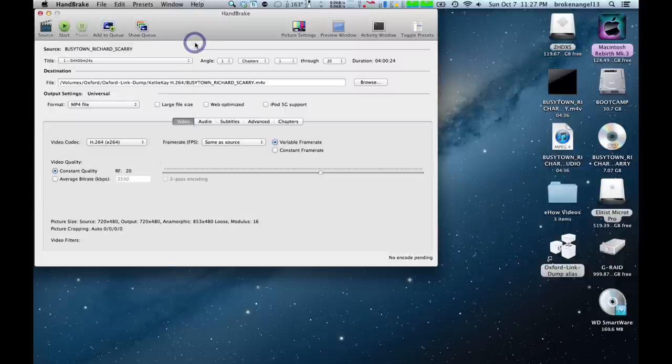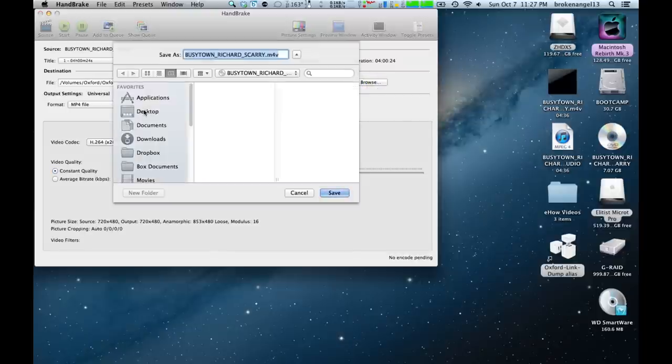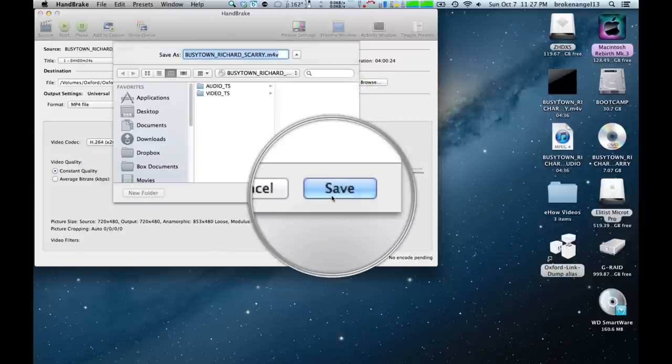You can go ahead and rip that to the desktop by changing the Browse function here and selecting Desktop over here and clicking Save here.